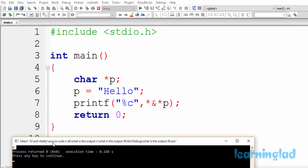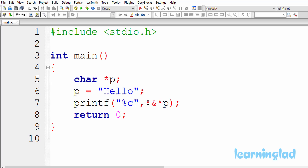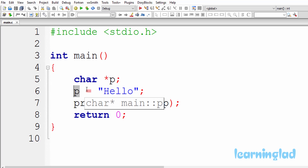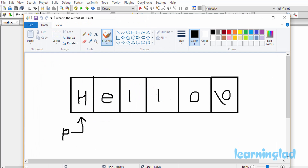Now why are we gonna get the output like this? If you look at the source code, first we have a character pointer called p, and then we have created a string called 'hello' and stored the starting address — that is, the address of the first character of this string 'hello' — in the character pointer p. So p will point to this string 'hello'; in other words, p is gonna contain the address of the first character 'h'. If I draw an image of it, it's gonna look something like this.